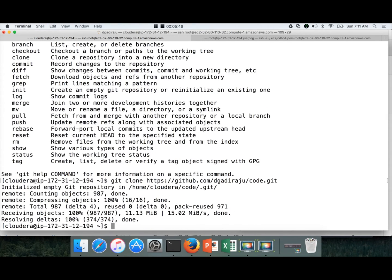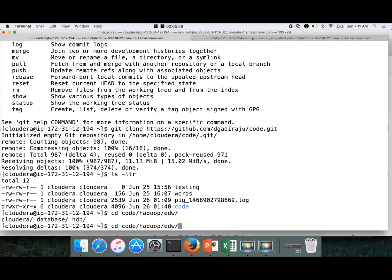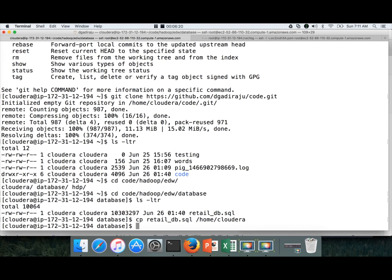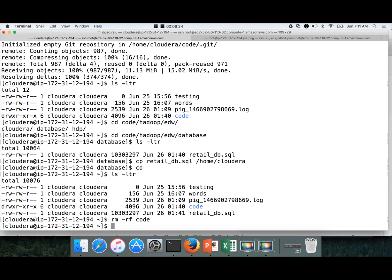Everything is downloaded now. There will be a directory called code. cd code, then Hadoop, then EDW, then database — this is the path we are interested in. Running ls -ltr, you can see retail_db.sql here. I will be copying retail_db.sql to /home/cloudera. The reason I am copying only that script is that the rest of the repository is not required. Now I will delete the repository. Now we have only retail_db.sql.